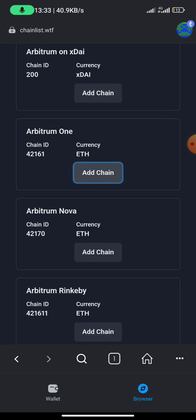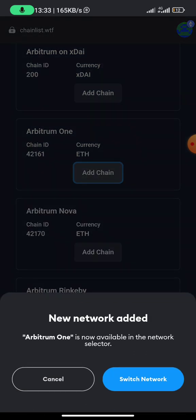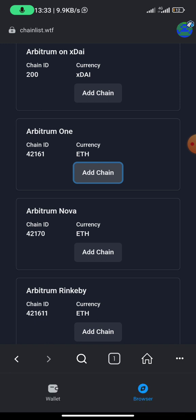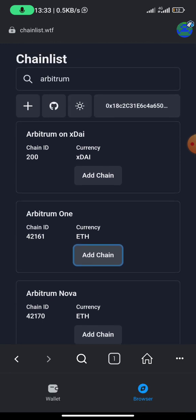Once you click on add chain, you have to approve by clicking approve. Once you click on approve, then you switch network. You click on switch network. You can see Arbitrum One now active below. Basically that is how to add the Arbitrum network on your MetaMask wallet.